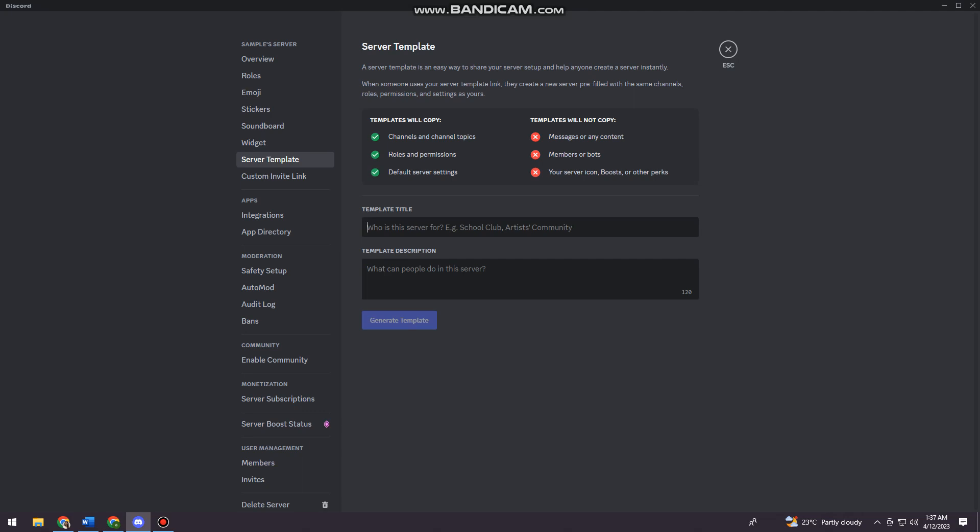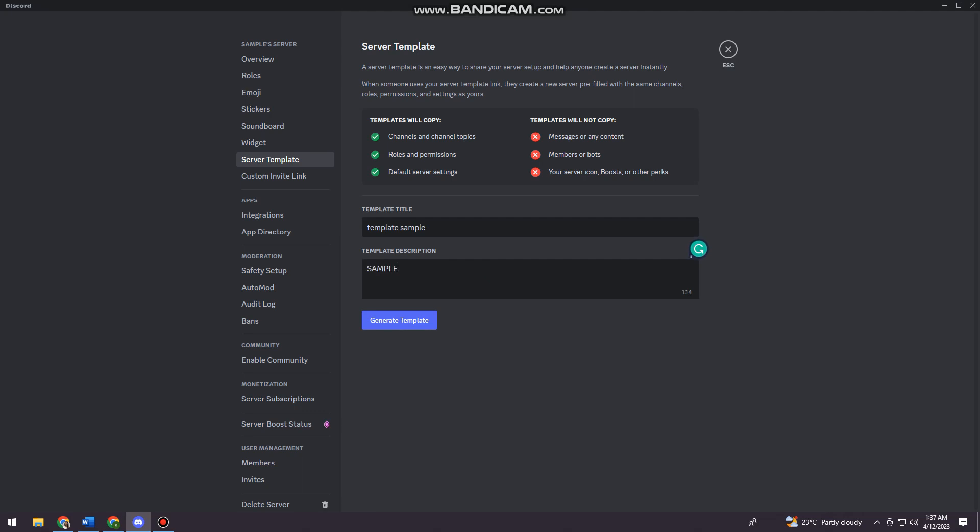Now just go ahead and put the template title. I'm just gonna do 'template sample.' Here you can also put a description for your template, so I'm just gonna put 'sample' and click on Generate Template.